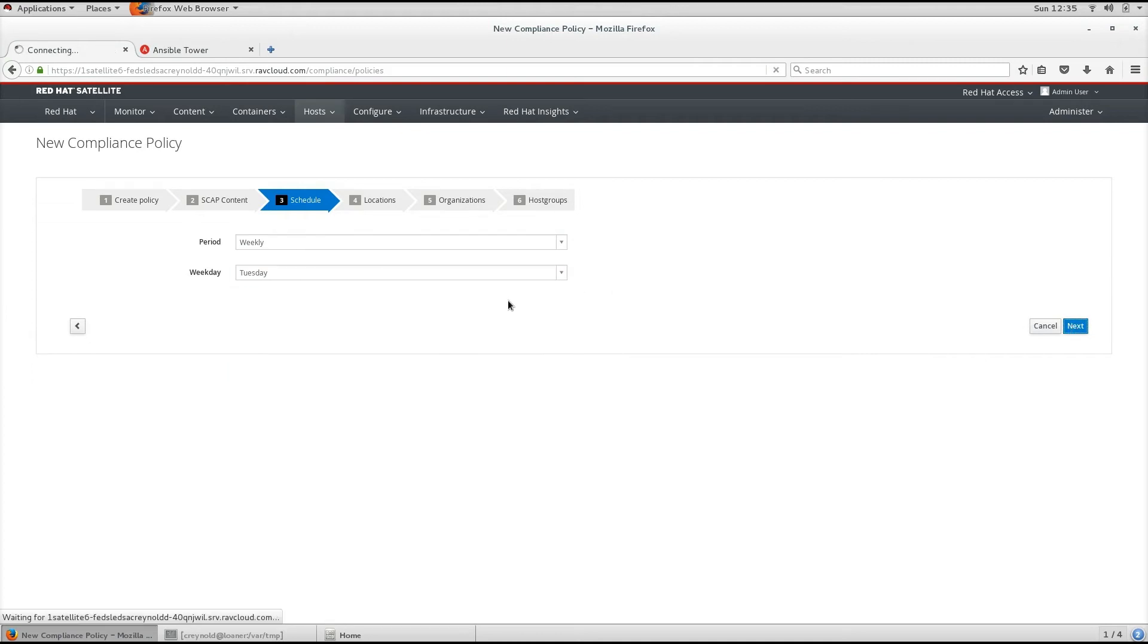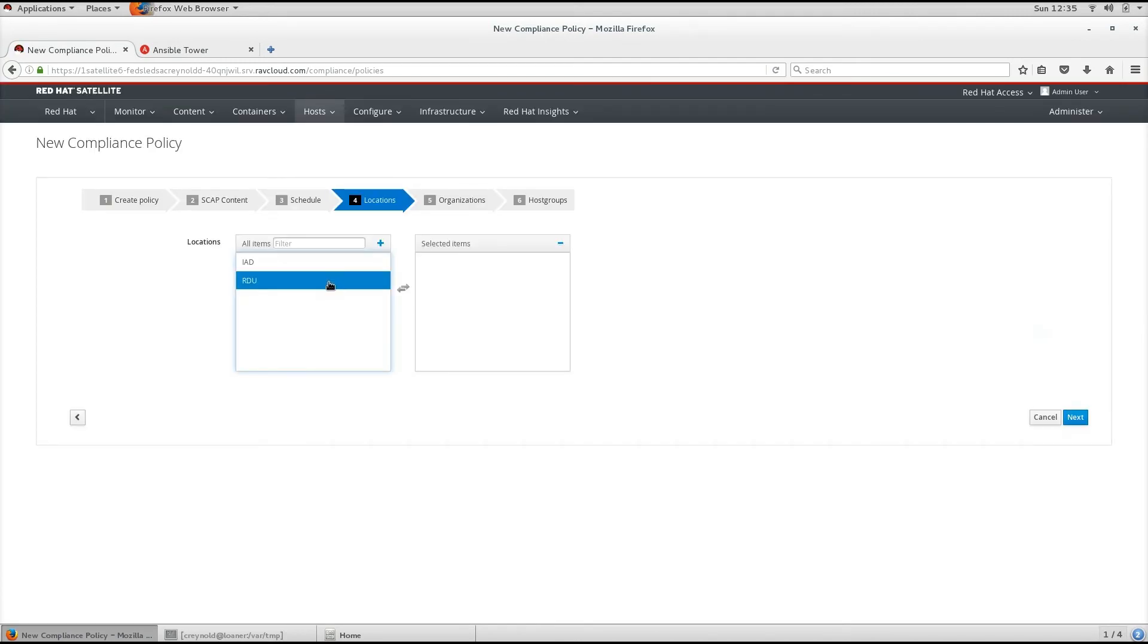From there, we select the locations that we want this scan to run on. In this case, we will make it available in both locations.